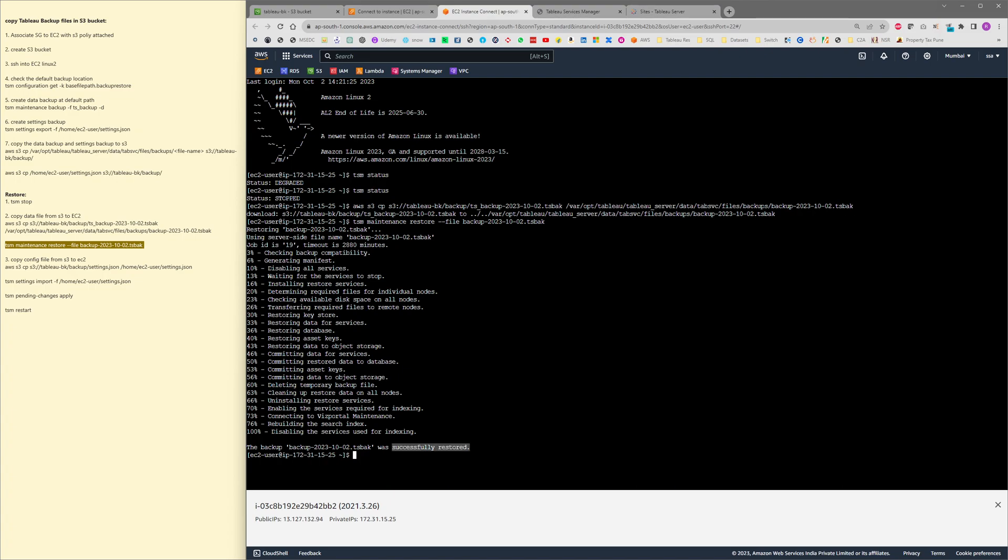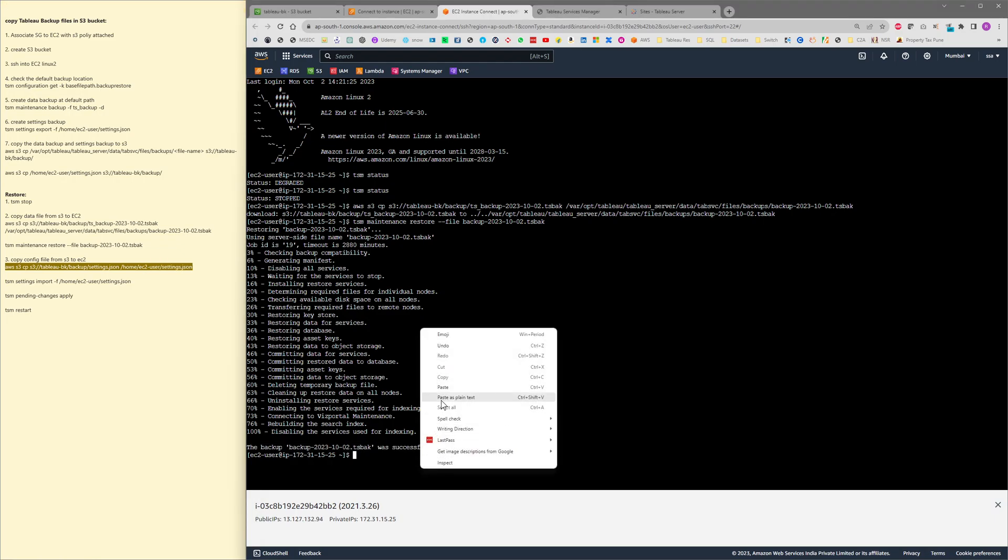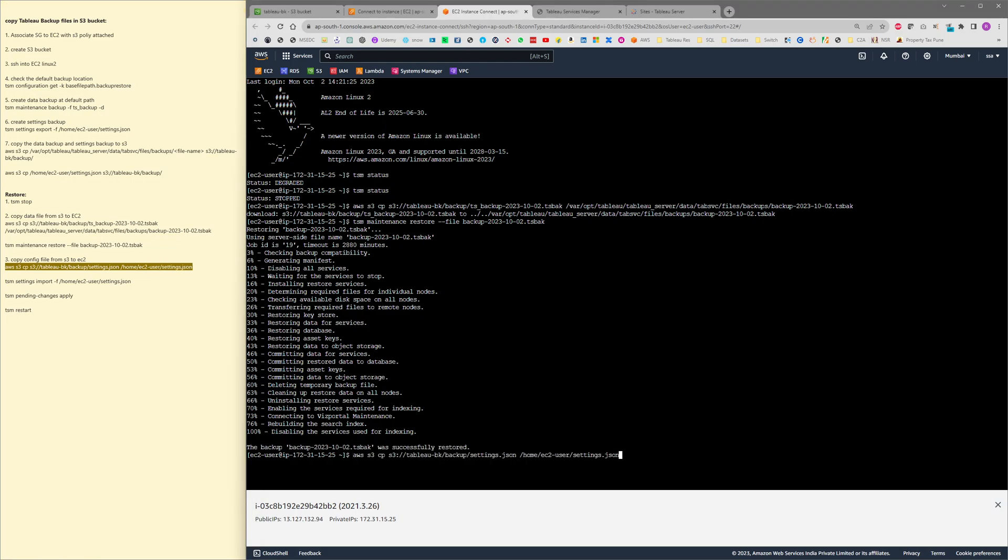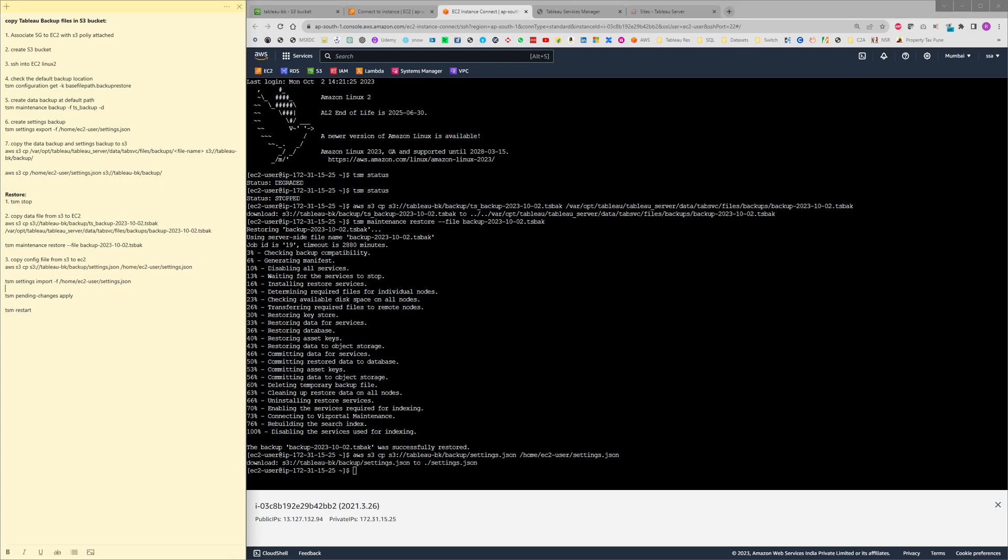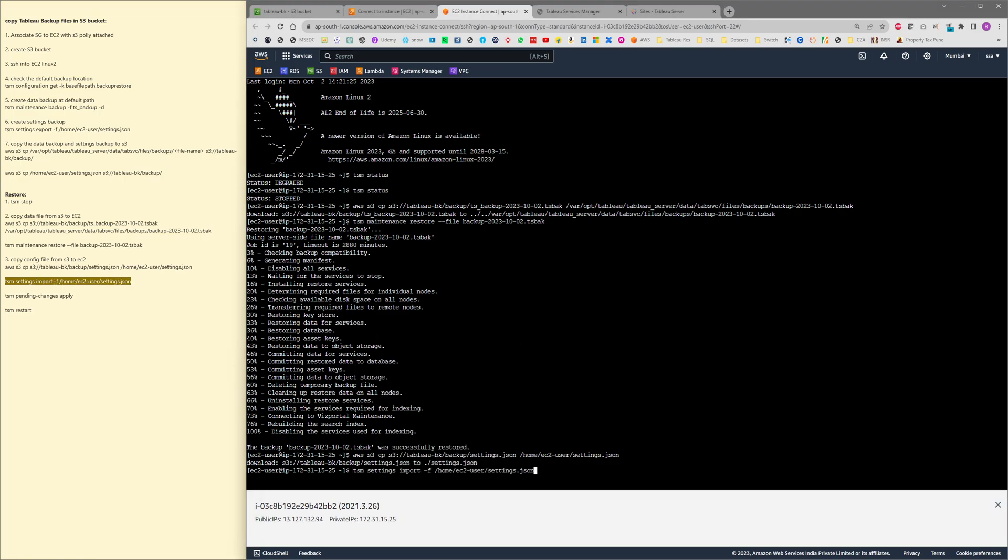The restore has been completed successfully. Next we will copy the settings file in the similar way into our home directory. It's downloaded. Then we need to import the settings file by running this command: tsm settings import hyphen f and path to the JSON file. Enter.